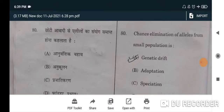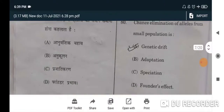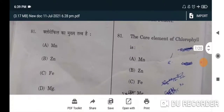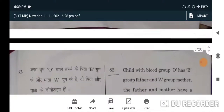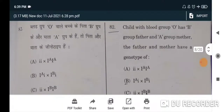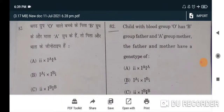Next question: chance elimination of alleles from a small population is genetic drift — A will be the correct option. Next: the core element of chlorophyll is — correct option is magnesium — D will be the correct option. Next: a child with blood group O has a B group father and A group mother.